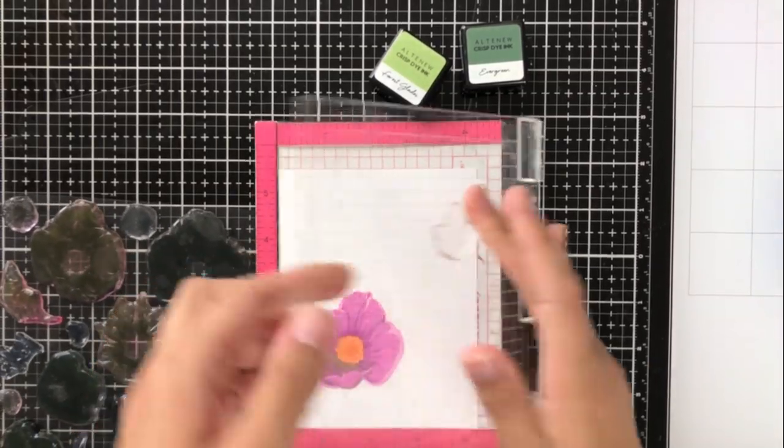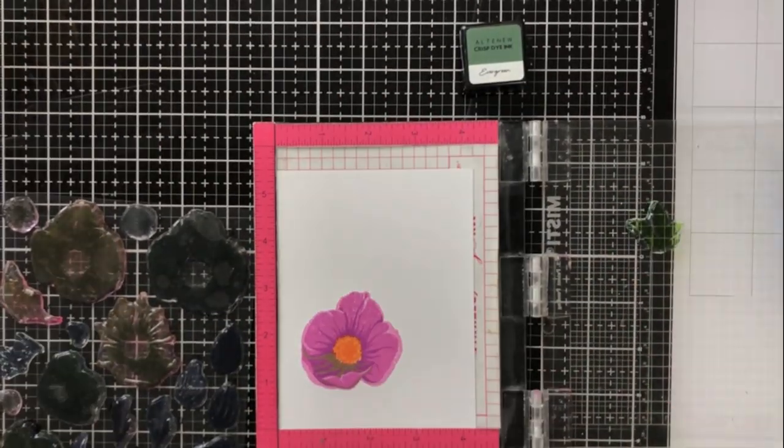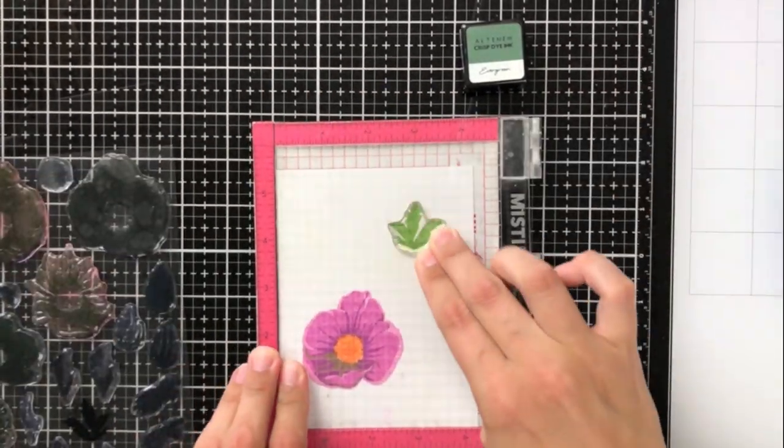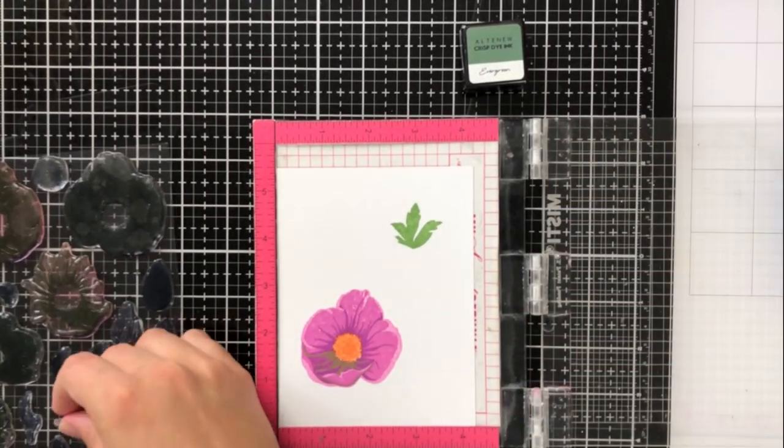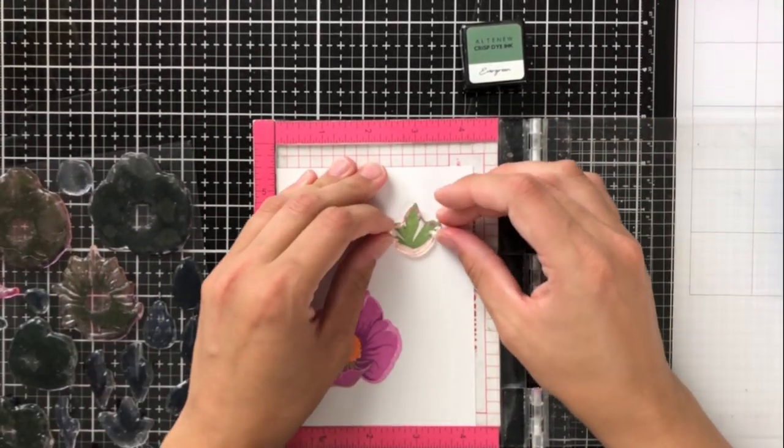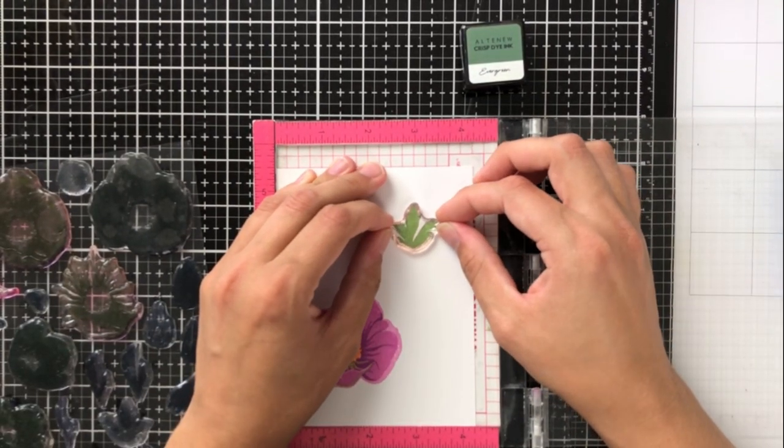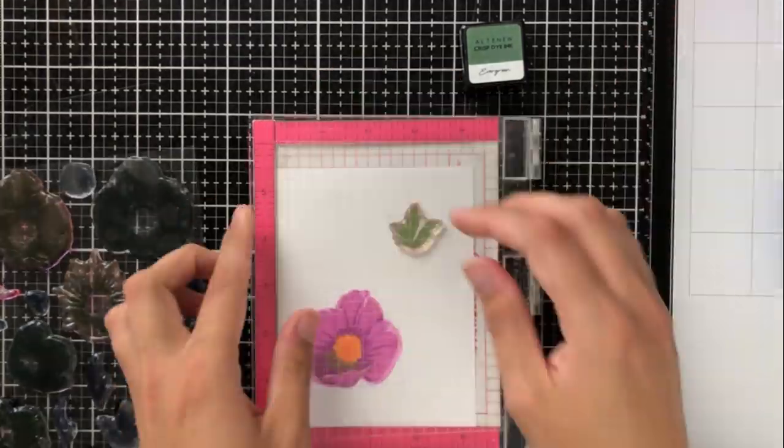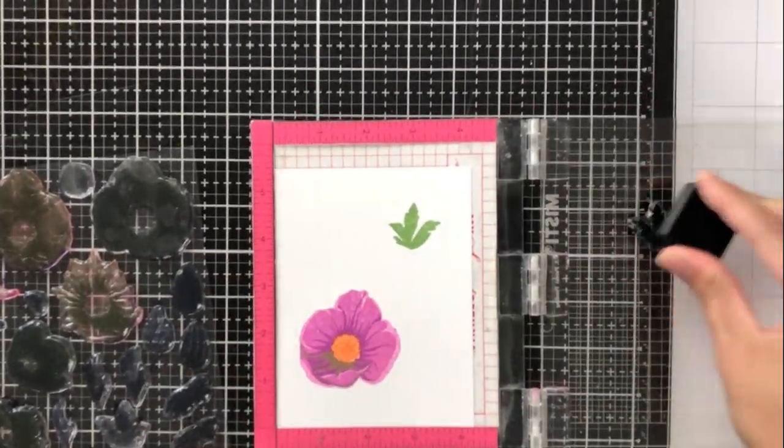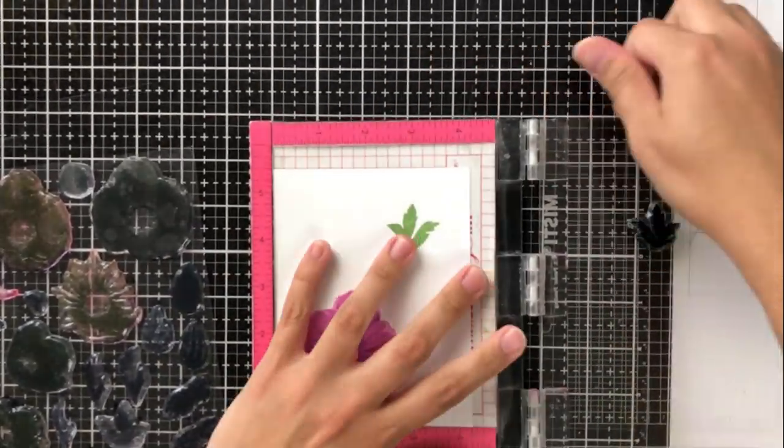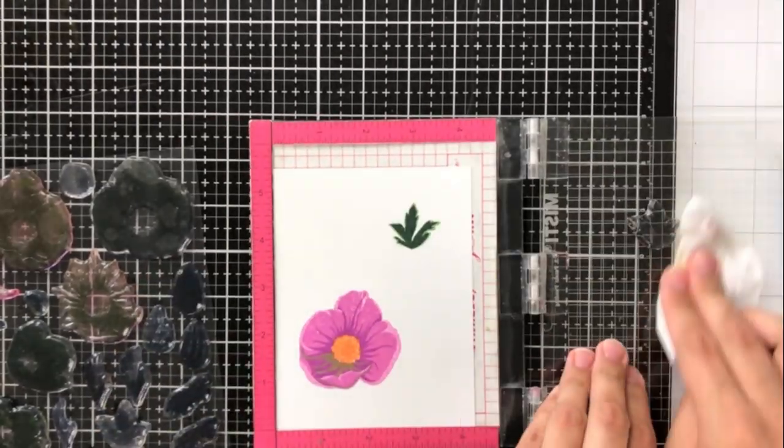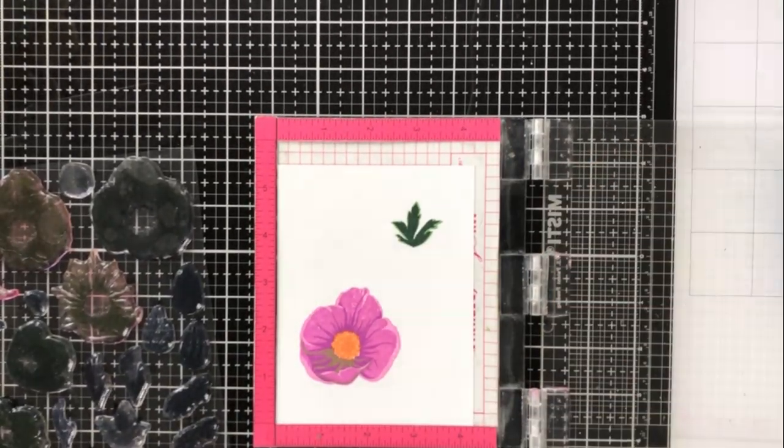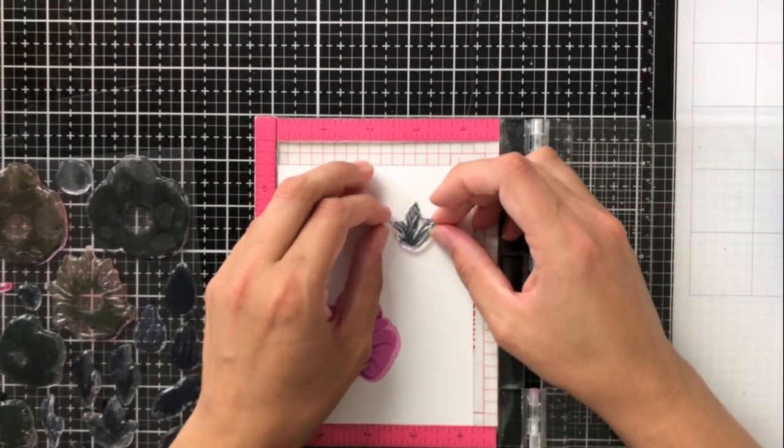You'll see now that I'm going ahead with my leaves, and the leaves actually have three layers each. The first layer I'm using is Frayed Leaf, and then going in with Evergreen.